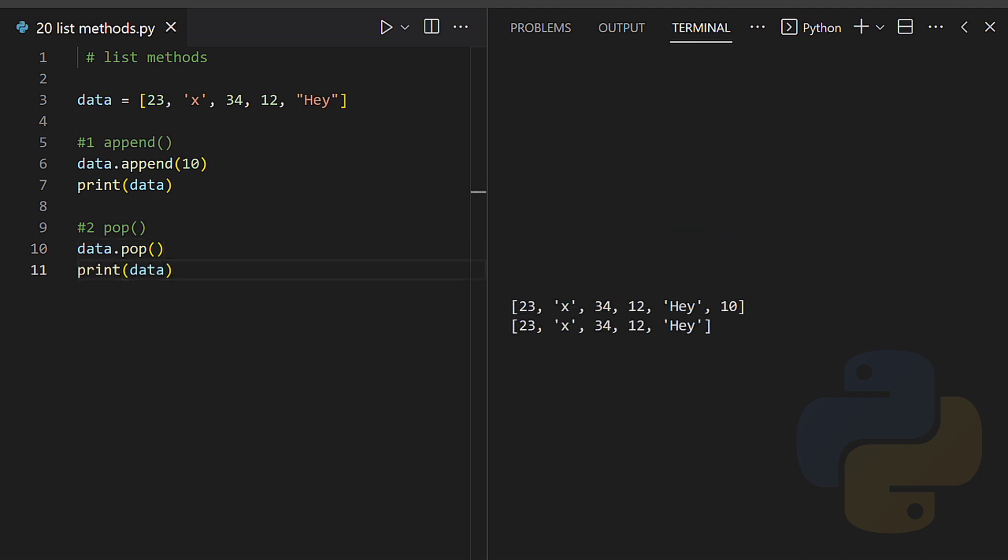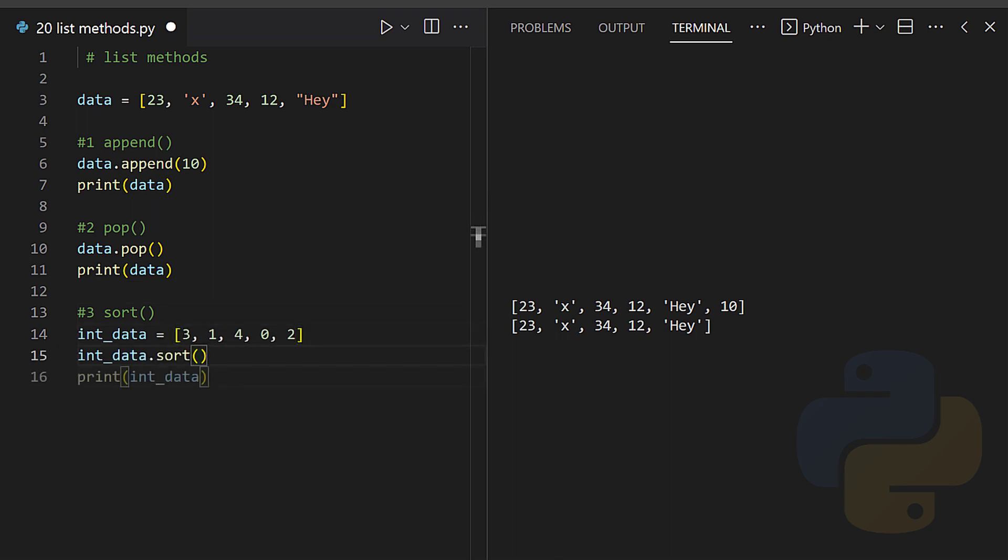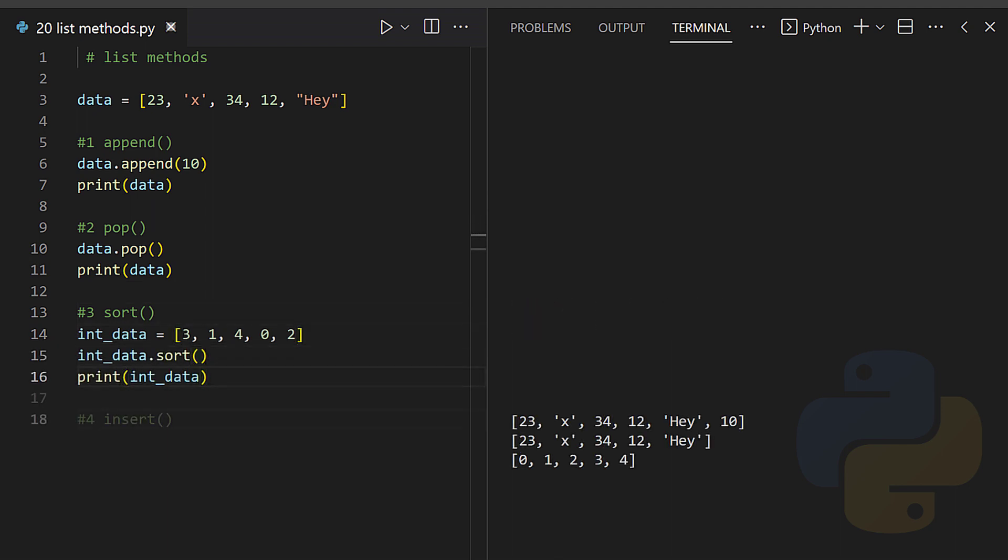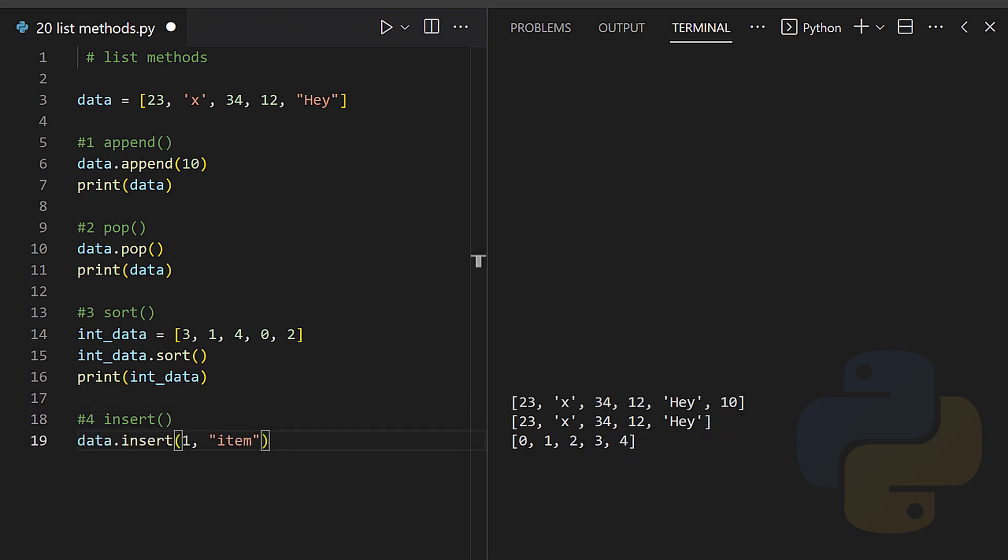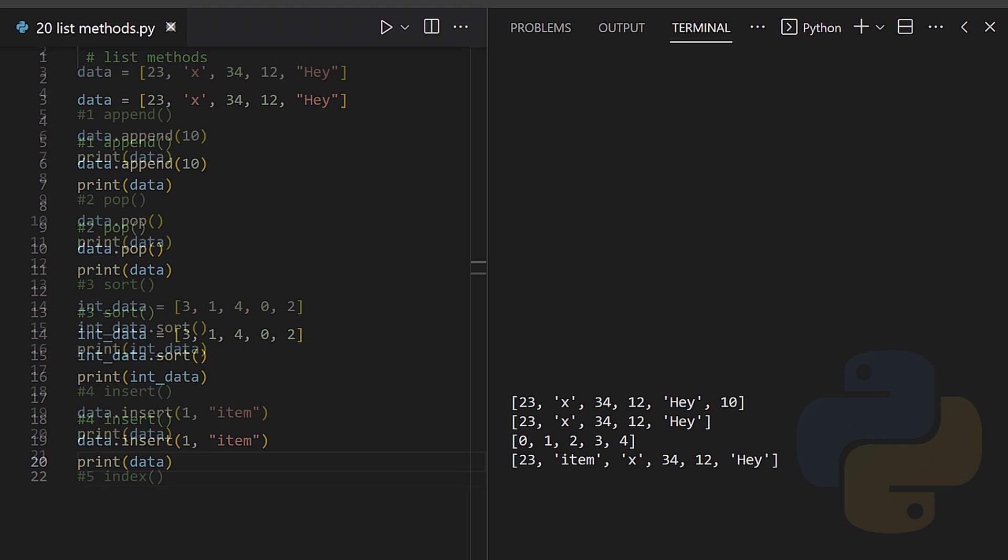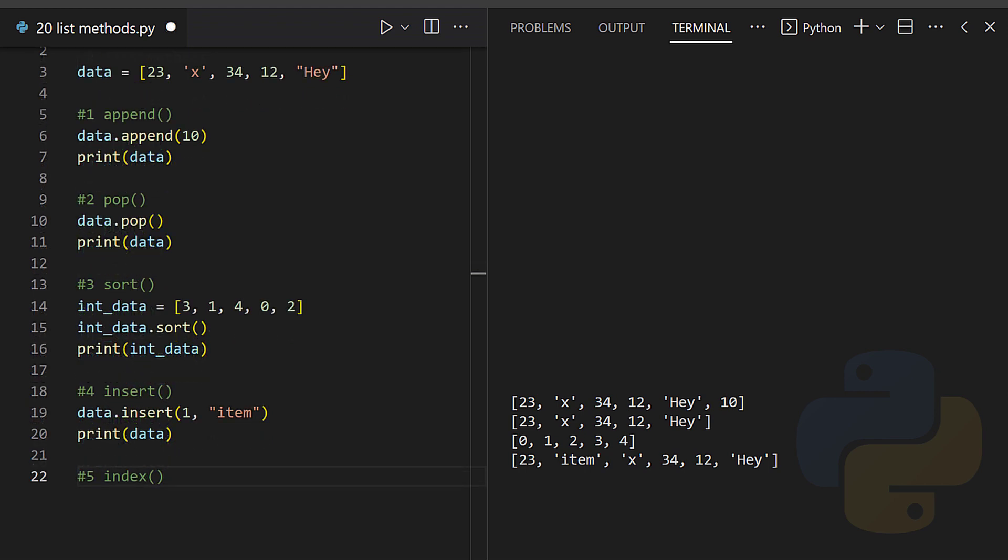Pop - the pop method deletes the last item from a list. Sort - this method sorts a list.